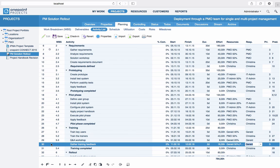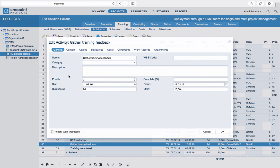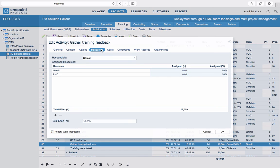By double-clicking an activity, you get the activity details. Here you can also specify resource assignments, which especially makes sense if you are using long resource names.